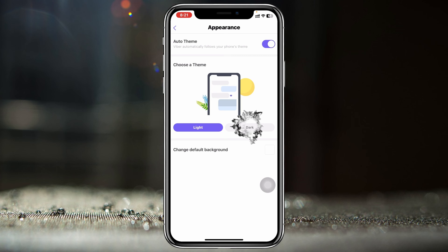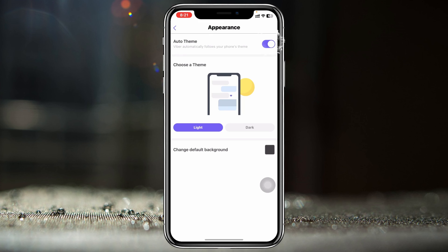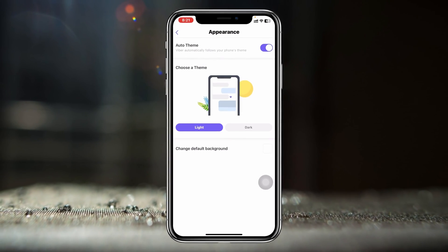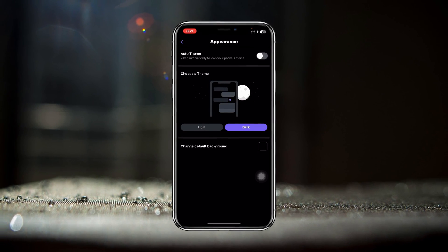Just tap on that and you'll get to see the dark mode feature. Go ahead and select Dark, and as you can see the Viber app has turned into dark mode. You can also toggle on the Auto theme, which will change based on your phone's theme on your iPhone.